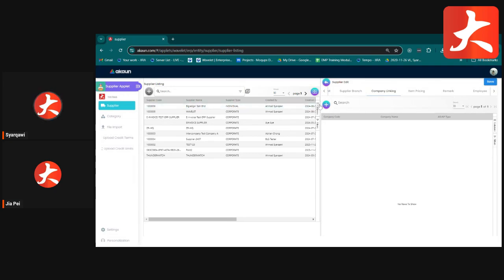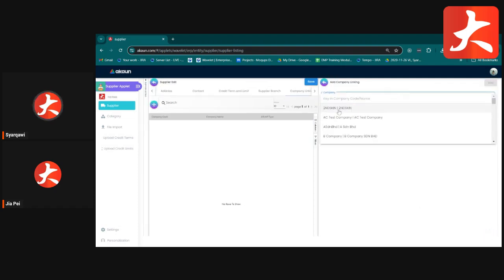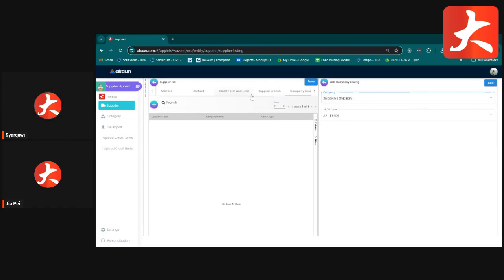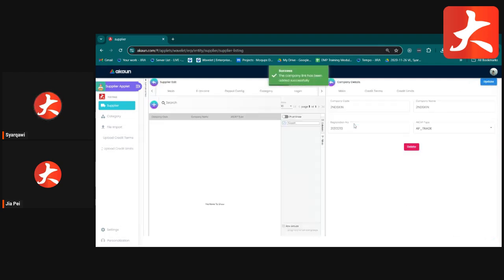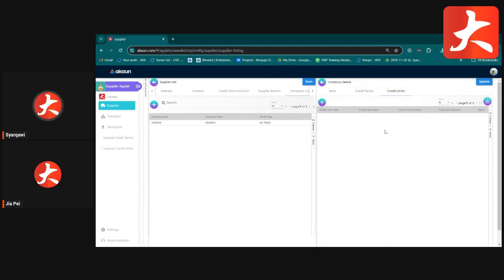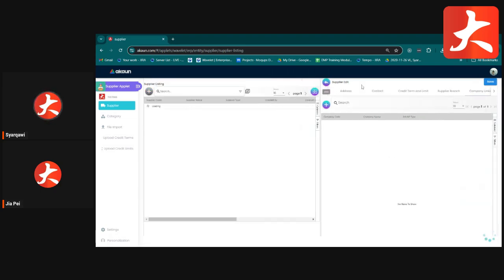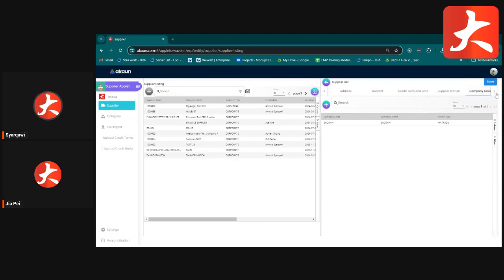In BID Ledger, suppliers are shared across all companies in the tenant. However, if you have multiple companies with different credit terms and credit limits per supplier, use the Company Linking tab to link the supplier to a specific company. Once linked, you can set a distinct credit term and credit limit for that supplier per company.